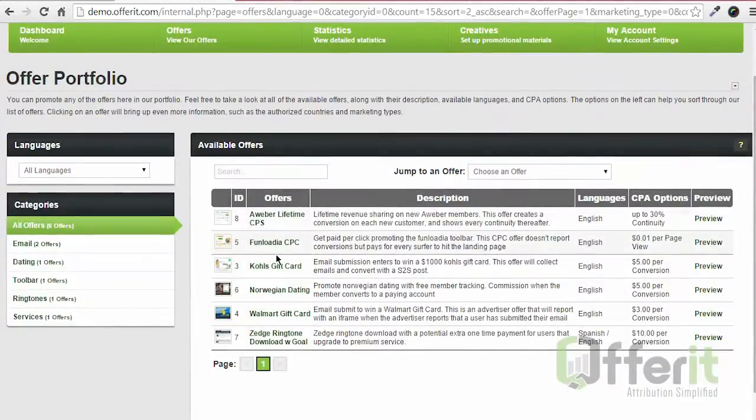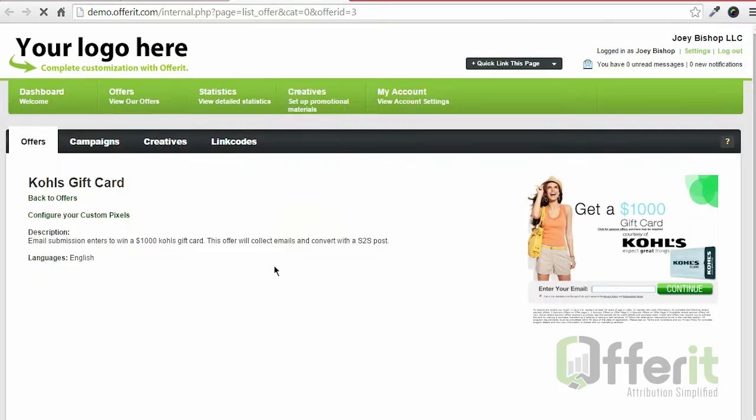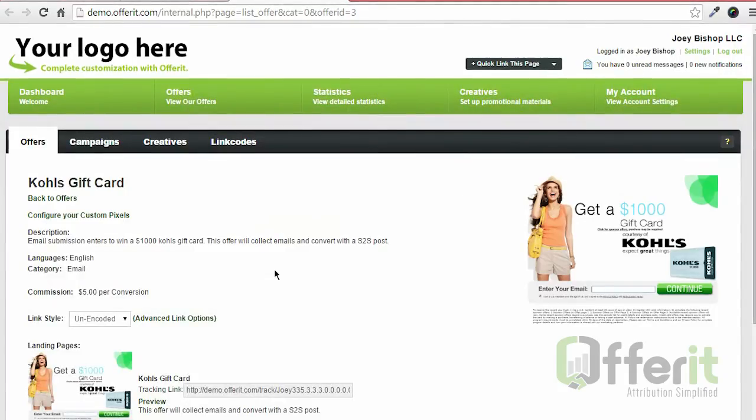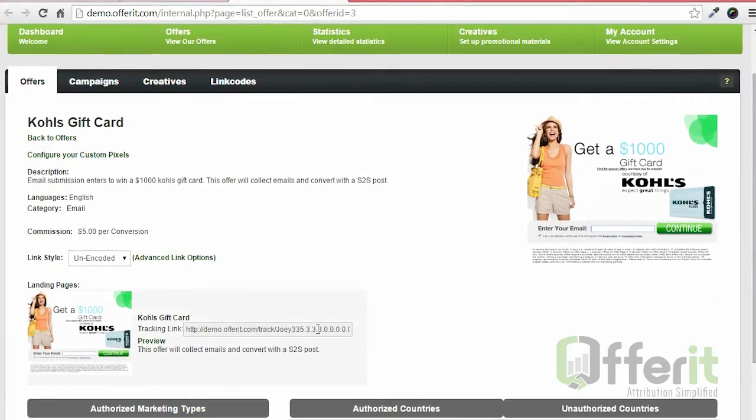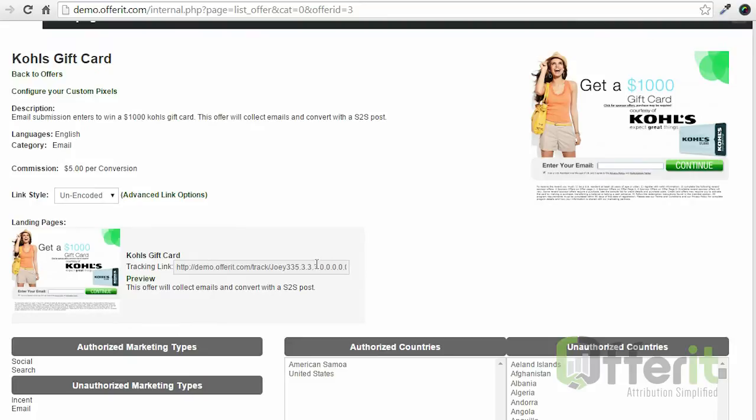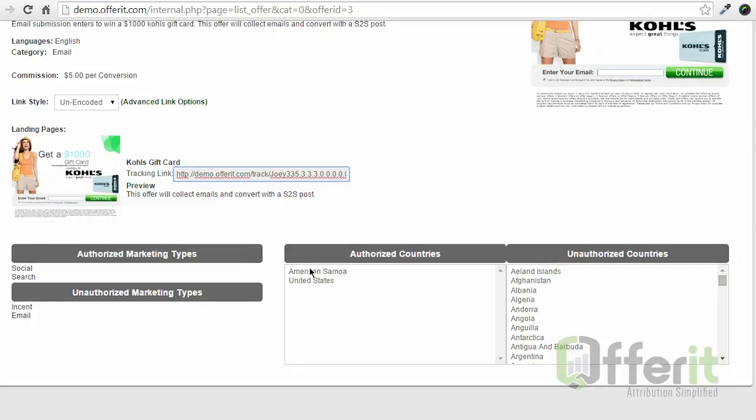We're going to choose an offer to promote. So now that we've selected this Kohl's gift card offer, I'm going to begin adding in the information about my click that I want passed into Offerit.